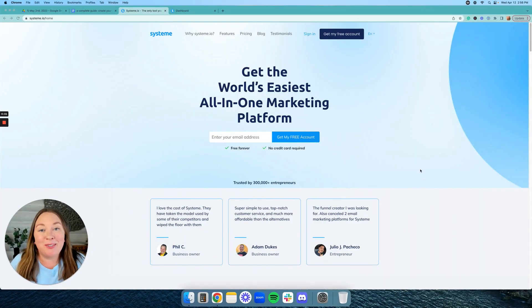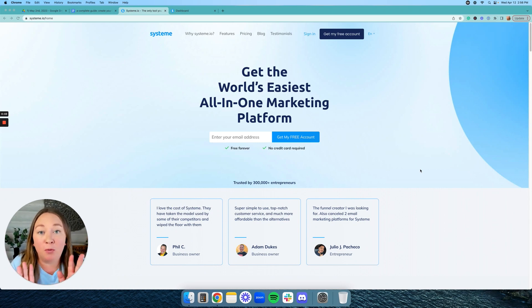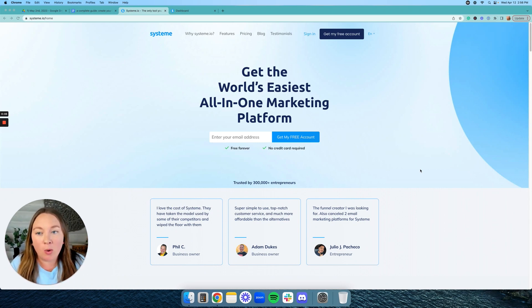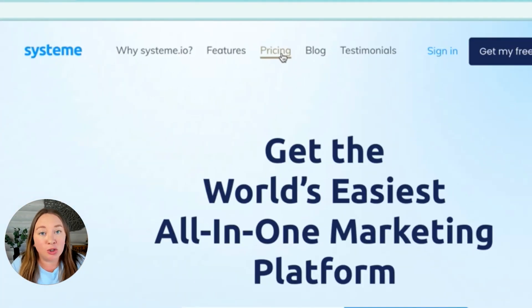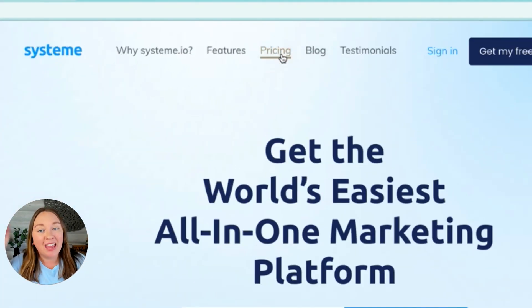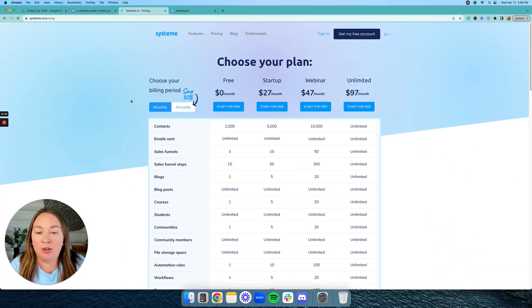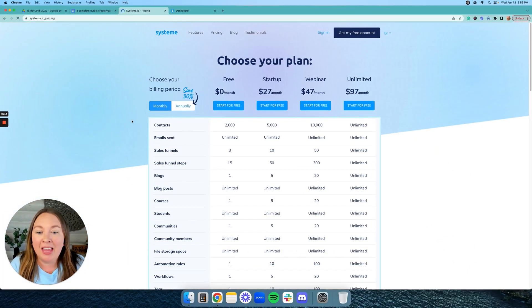Okay, so since I'm showing you how to create your blog for free using System.io, I wanted to go to their website and go to their pricing options and show you that it really is free. So let's click on the pricing tab once we go to their website.